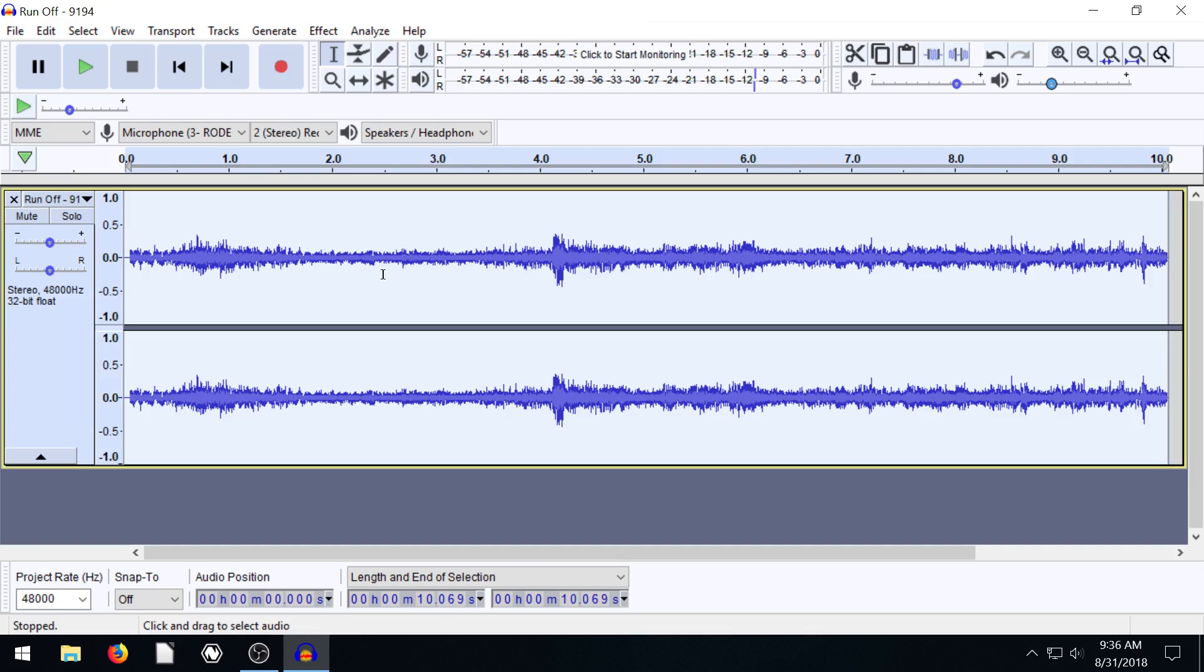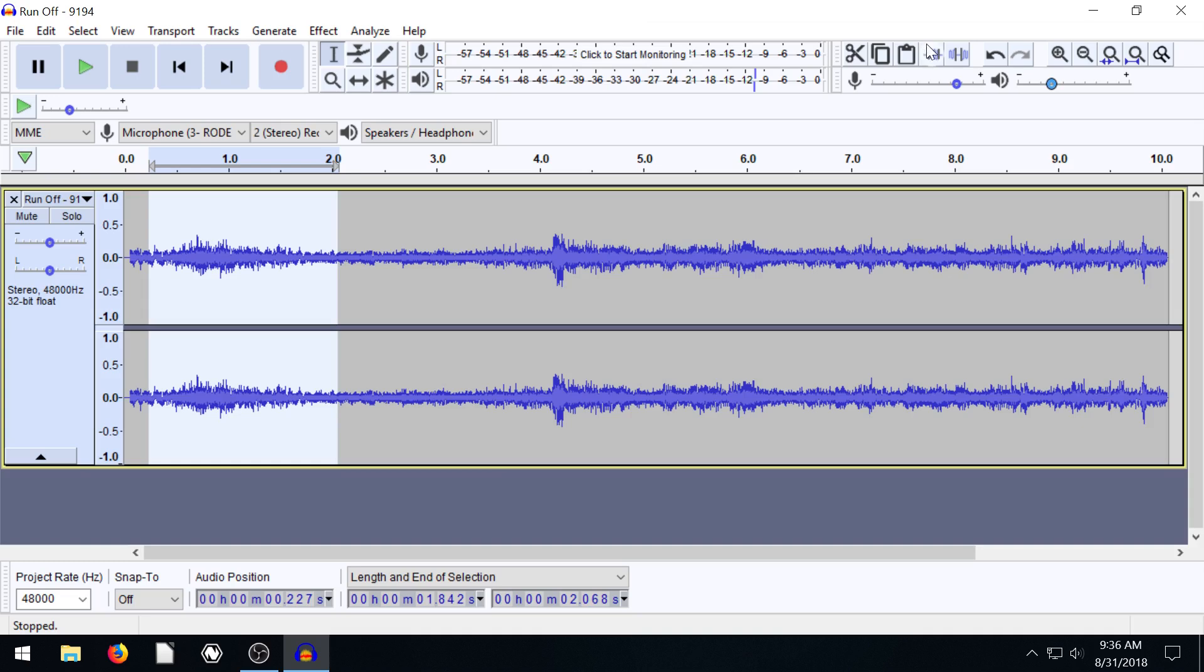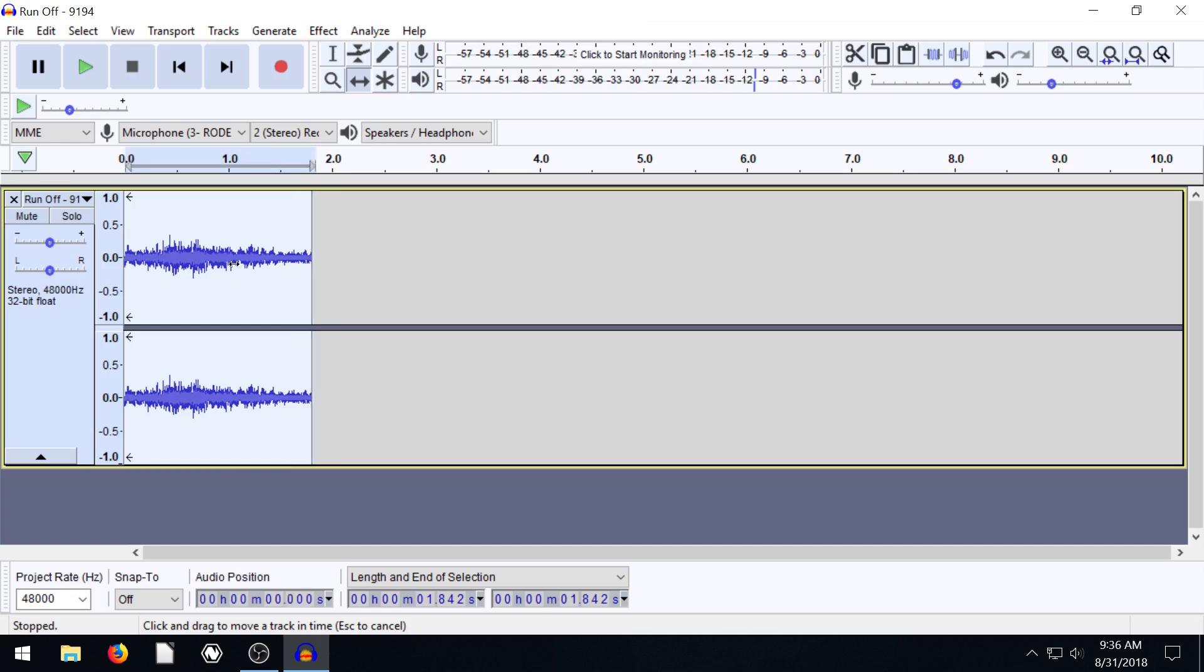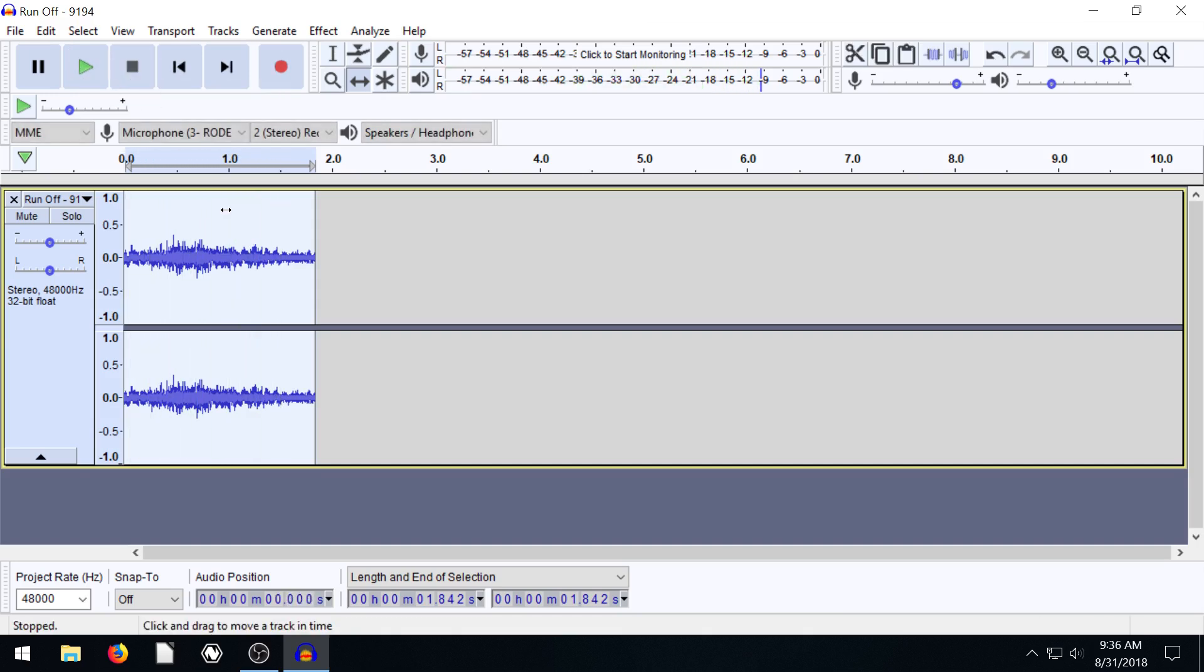Or we can take and we only want to use like a portion of the audio. So we can select a certain portion, clip everything else outside of that. Make sure we set it to our beginning here. And then we have just a small little sample of rain, this rain and thunder sound.